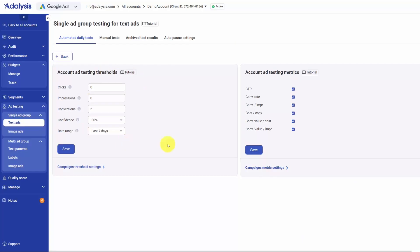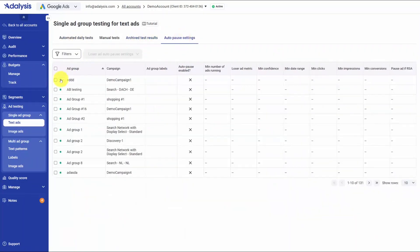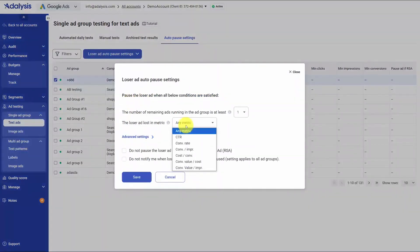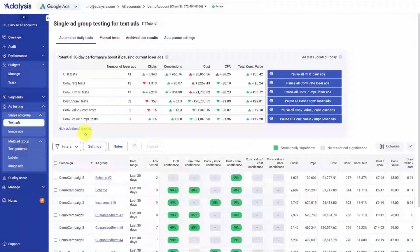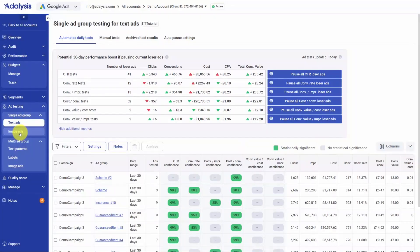You stay in control of the rules. In settings you can change the minimum data required for a result, and choose which metrics determine winners, with the option to override defaults at the campaign level. If you want the system to keep things tidy, enable auto-pause so losers are turned off as soon as they meet your preset criteria, and review everything later in the archived results.